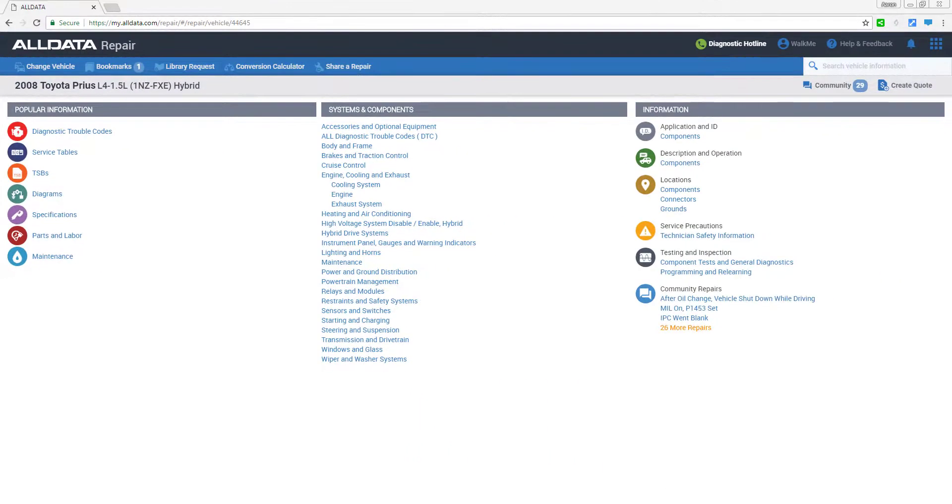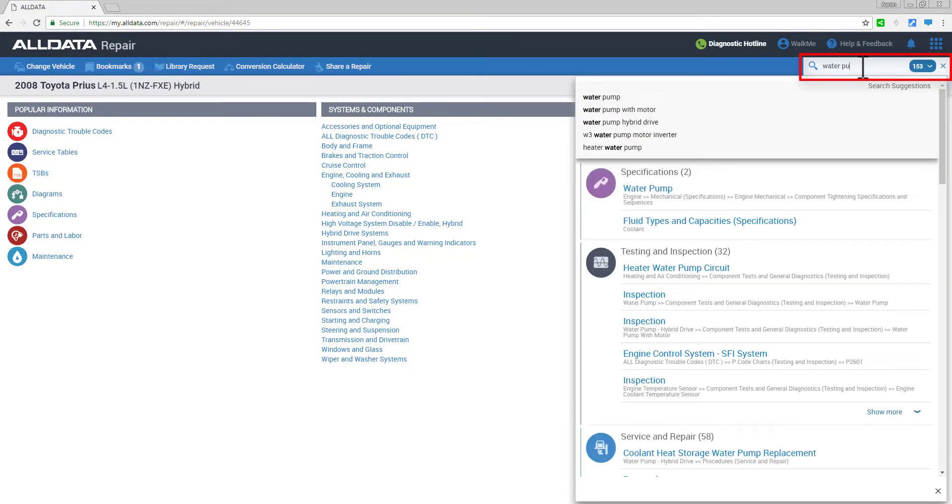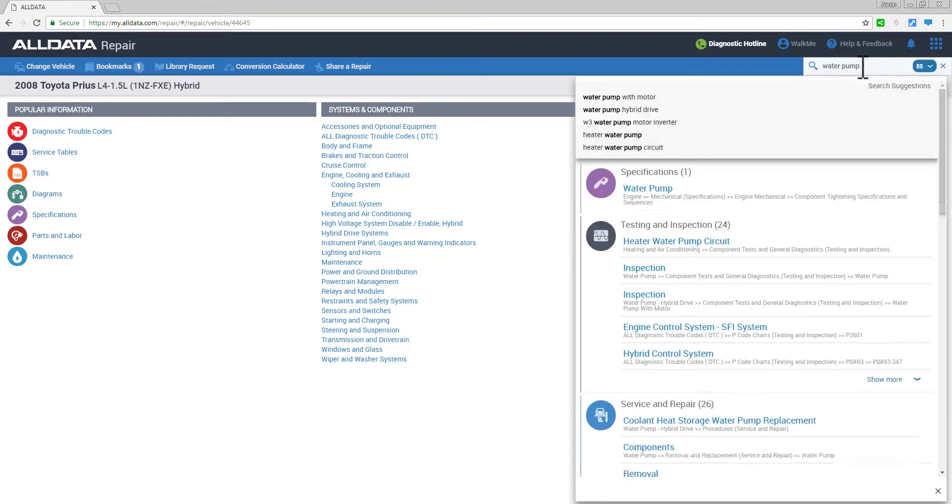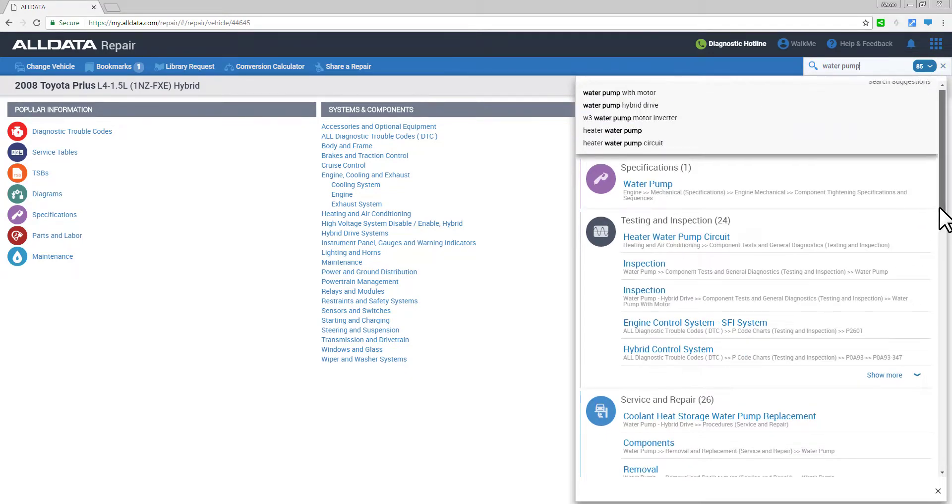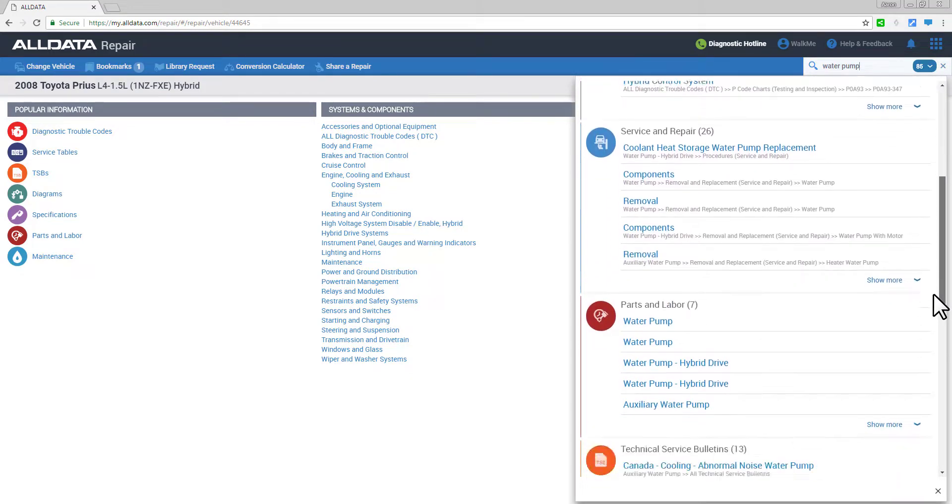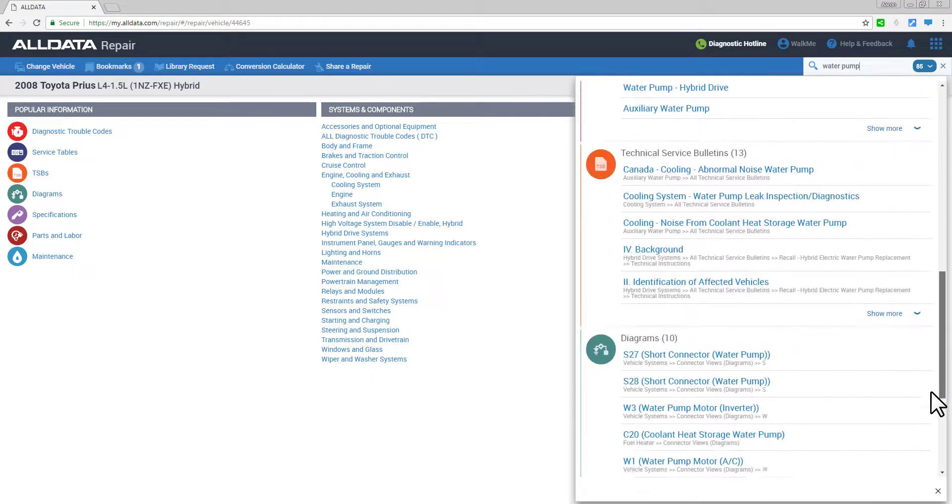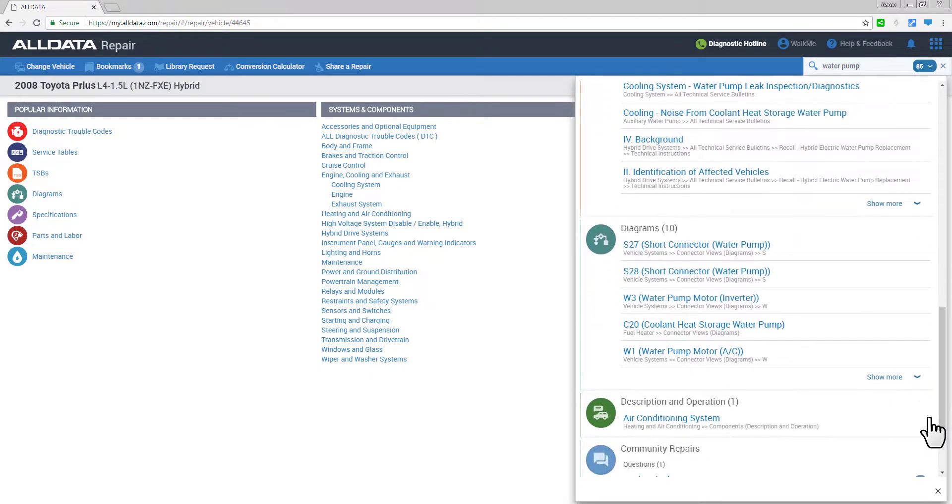In the Search Vehicle Information box, you can find OEM info and tech-verified repair data by typing simple terms such as a component name, or a P code, or even a symptom.